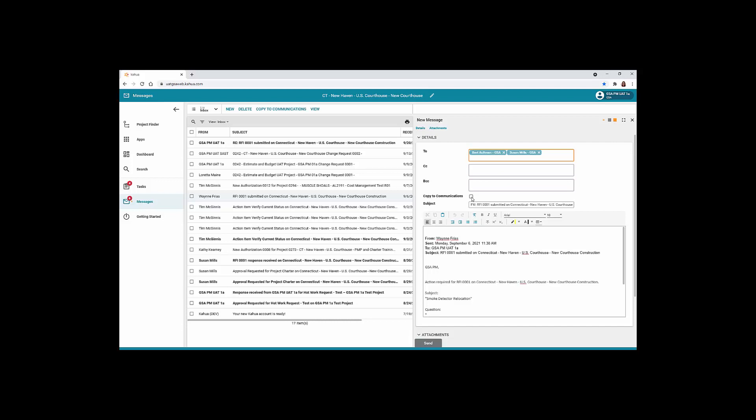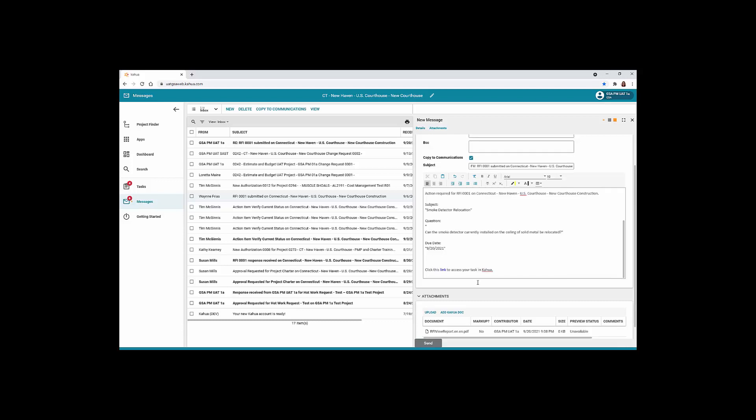Click the Copy to Communications checkbox to save a message to the communications application in your open project. Enter any additional notes or instructions in the body of the message. Scroll to the Attachments section and upload additional supporting documentation.